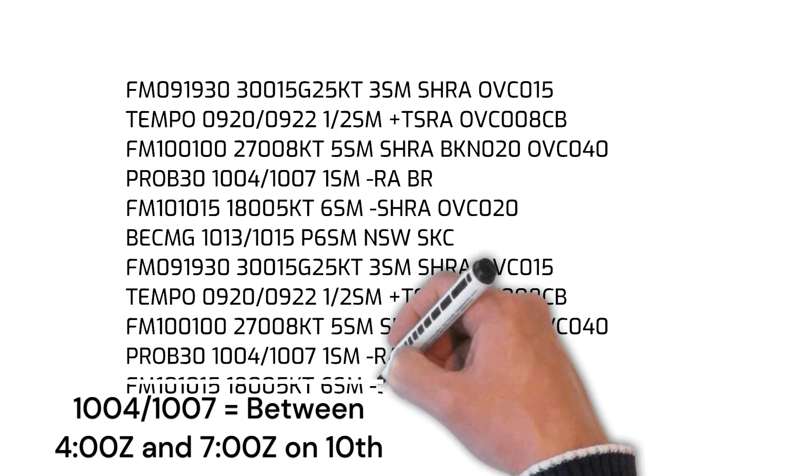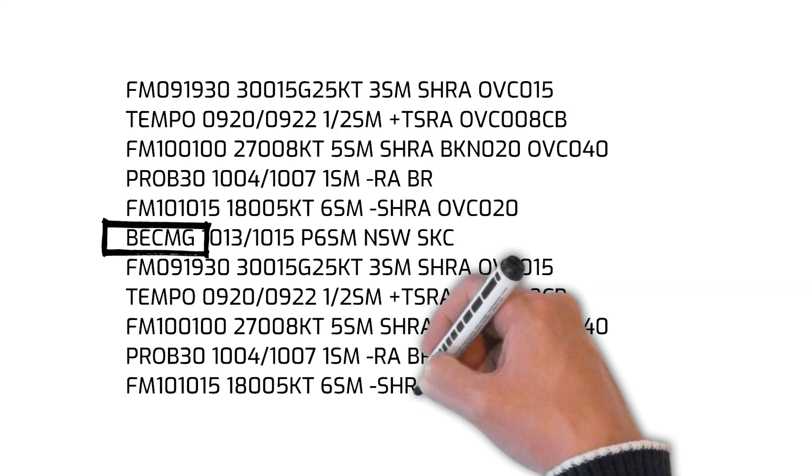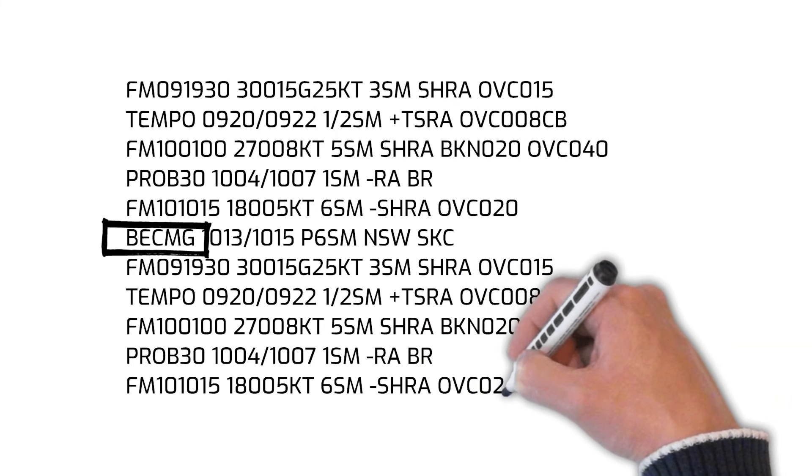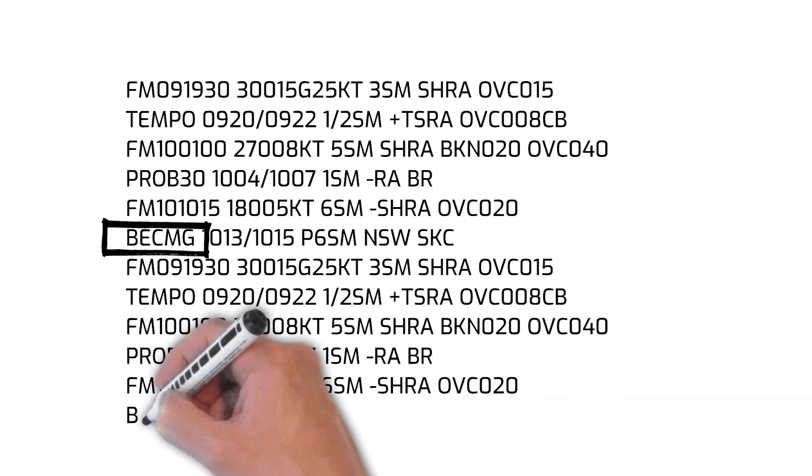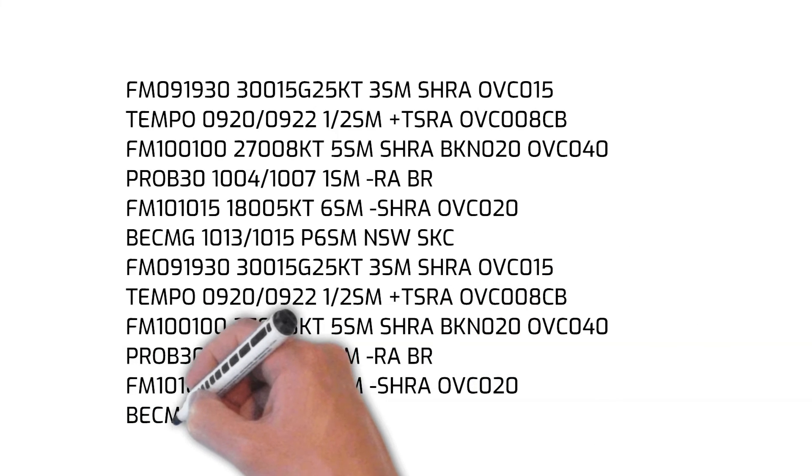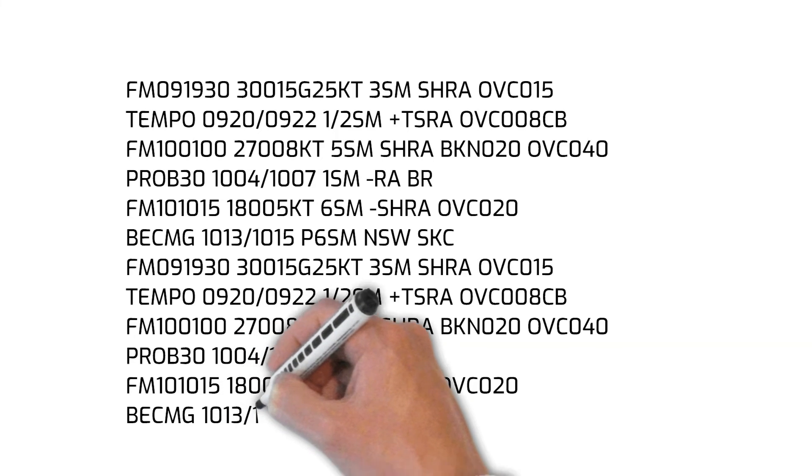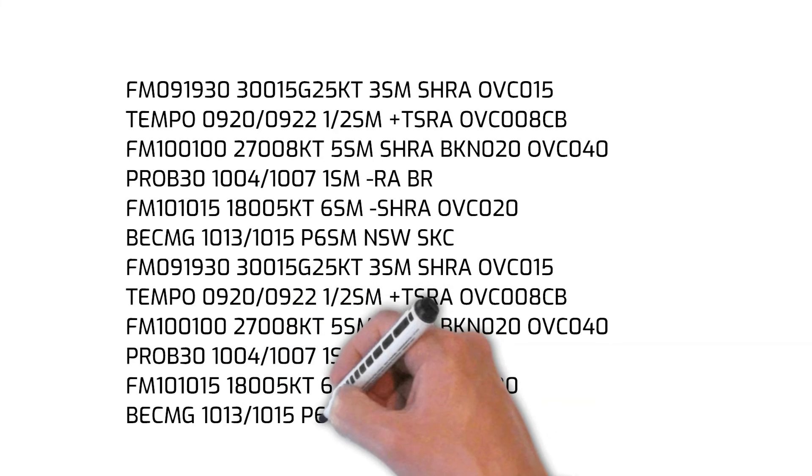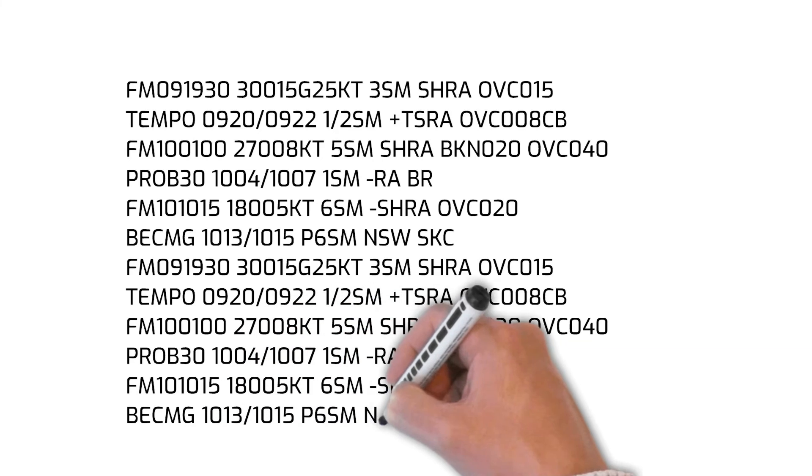The letters BECMG on the sixth line is an abbreviation for becoming. Next, we will review how to read a METAR report.